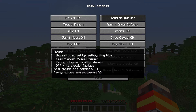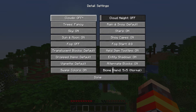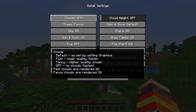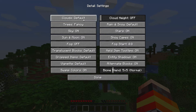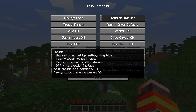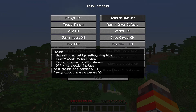Head into the Details menu — this one makes a big difference on your FPS. You want to turn Clouds off unless you really like the look of clouds. If you do like clouds, you can compromise by going to Fast — it's lower quality but still fast. But if you don't care about clouds, just turn it off because it will have the best benefit for your FPS.